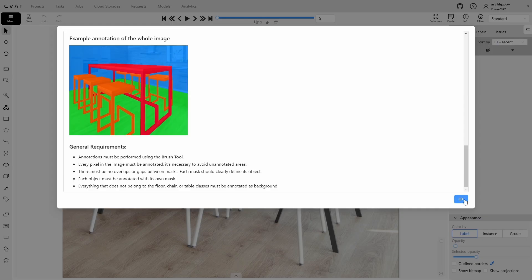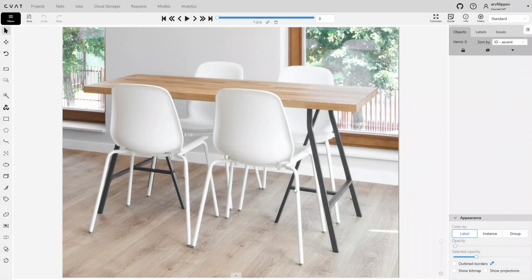When dealing with full image segmentation tasks, the key is to maintain a consistent annotation sequence — starting with objects in the background and finishing with objects in the foreground. In most cases, it is better to start segmenting the background and surface, as the objects requiring annotation are always in front of the background and rest on some surface. Thus, the background and surface are partially overlapped by the objects. In this task, we should begin annotation with the background and floor, as they serve as the background and surface.